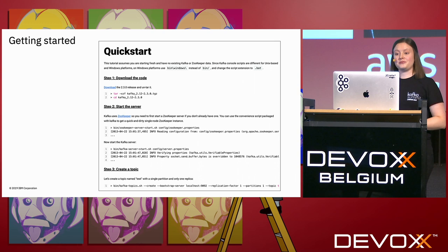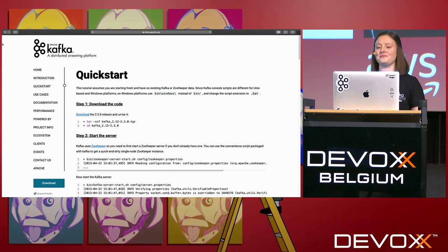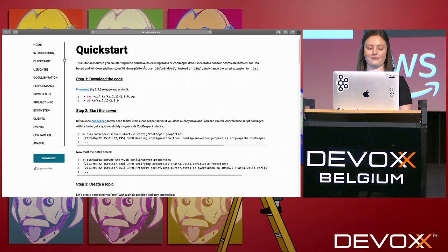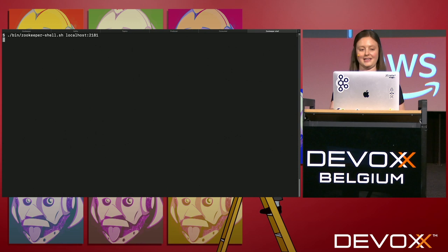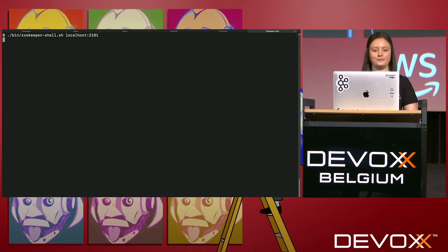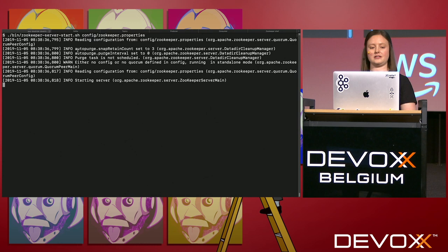Now I'll show you a quick getting started with Kafka — this is where we pray to the demo gods. If you haven't used Kafka before, the Kafka docs at kafka.apache.org have a quick start page. So first I've prepared this in advance. We have to start up ZooKeeper — that's the first thing you have to know about Kafka, you need ZooKeeper. Let's start that up and then start Kafka itself.